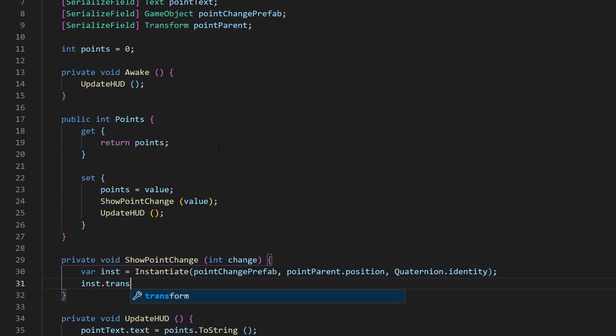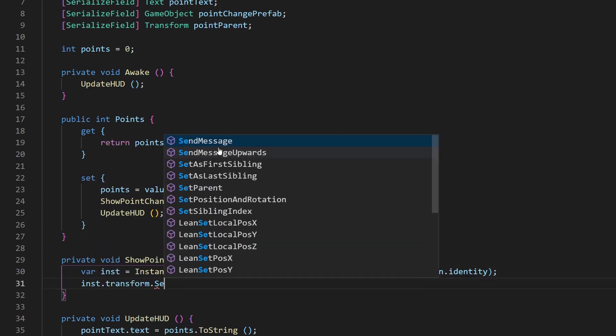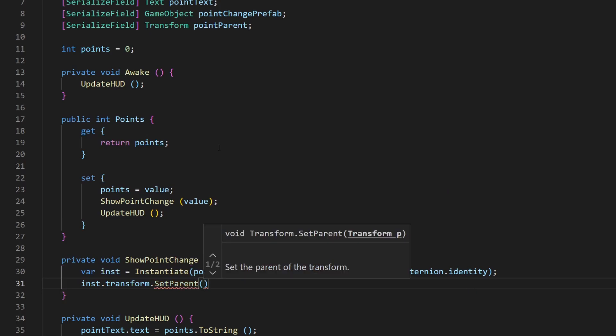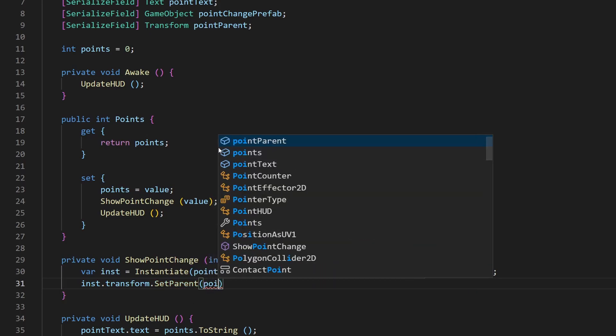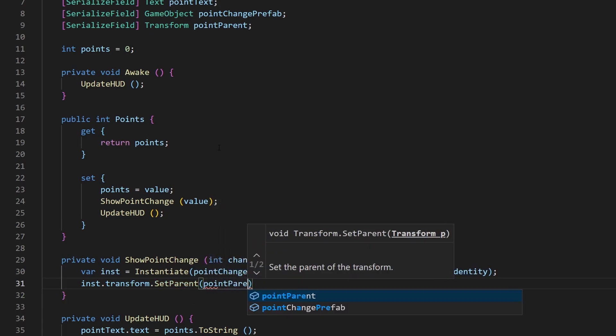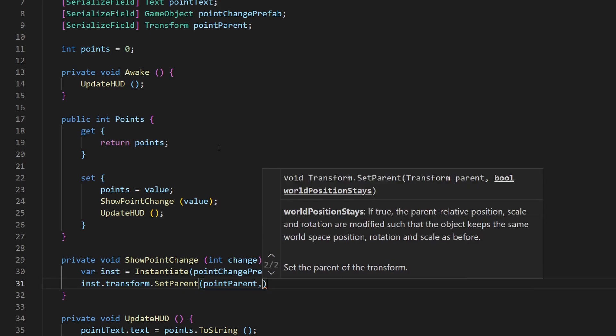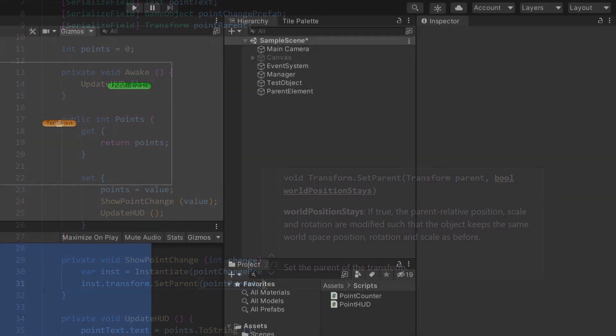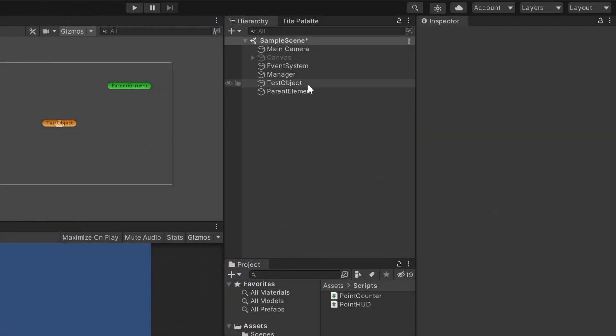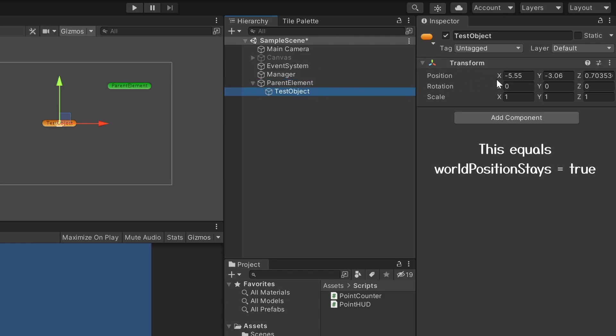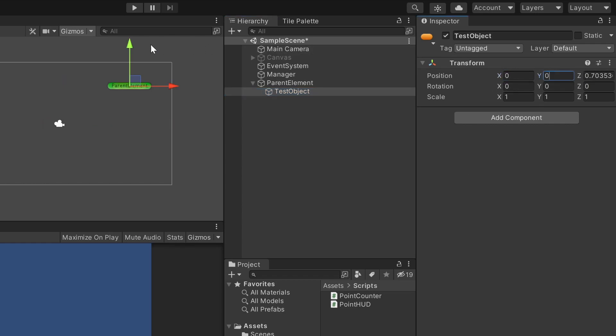With the setParent method, I set the parent for our object in the hierarchy. The second argument defines if you want to keep the current position. The position of an object is measured based on its parent. So without a parent, a position of 0,0,0 is exactly in the center of your scene, but with a parent, it will be set to the center of the parent.